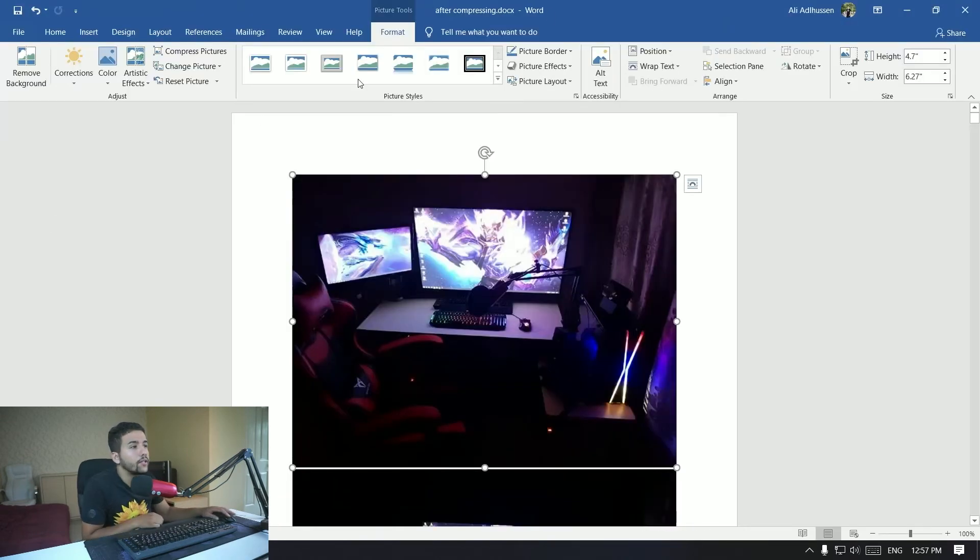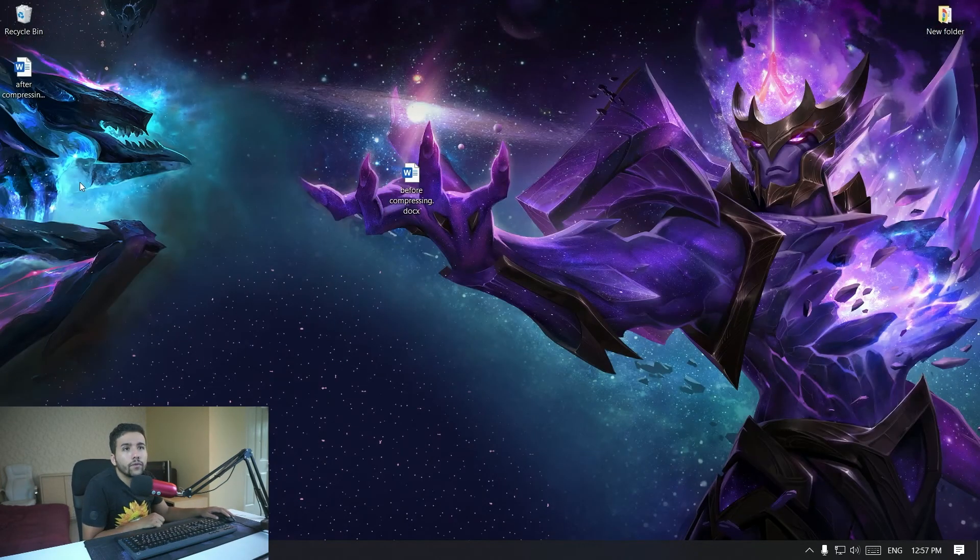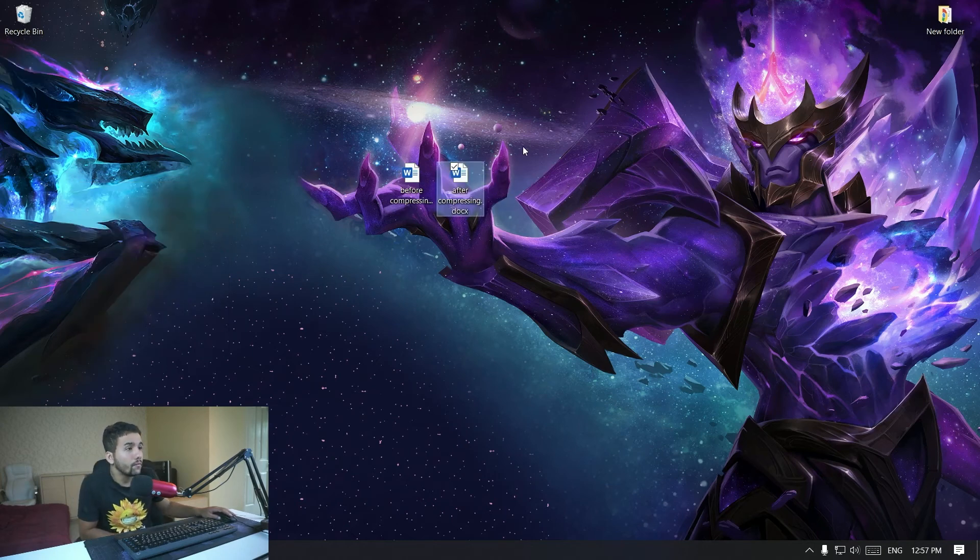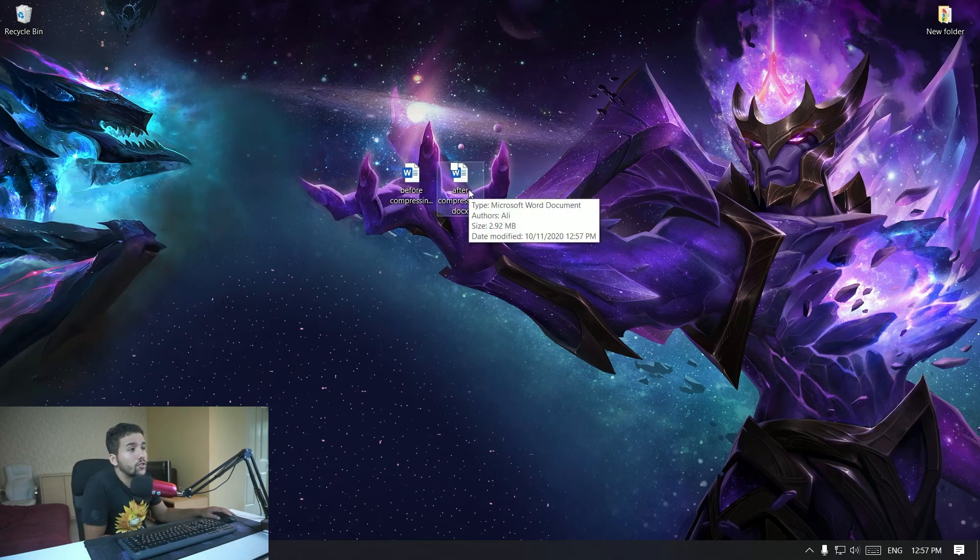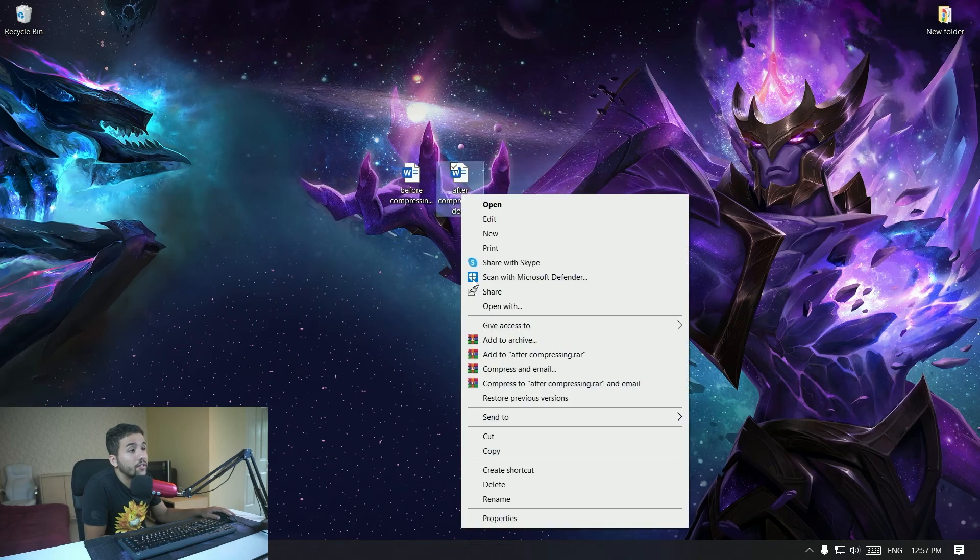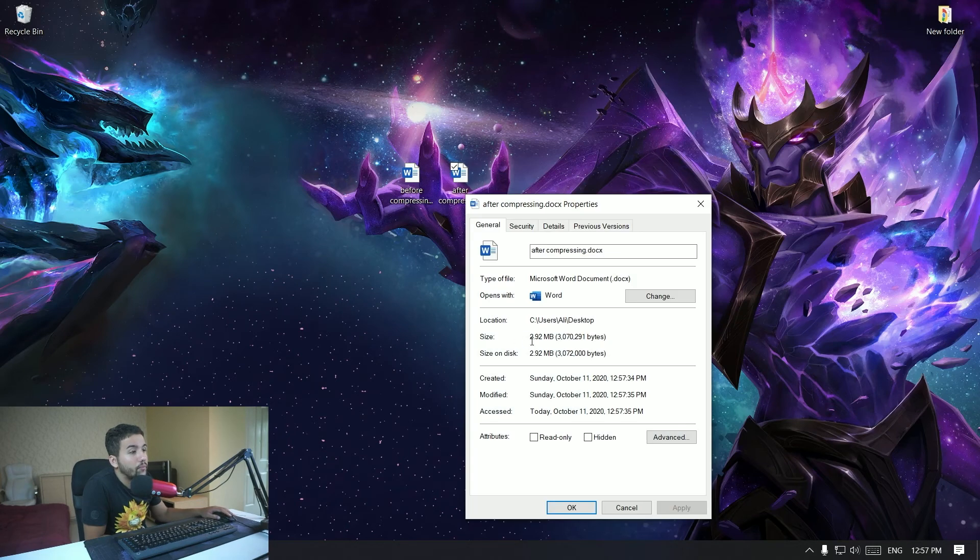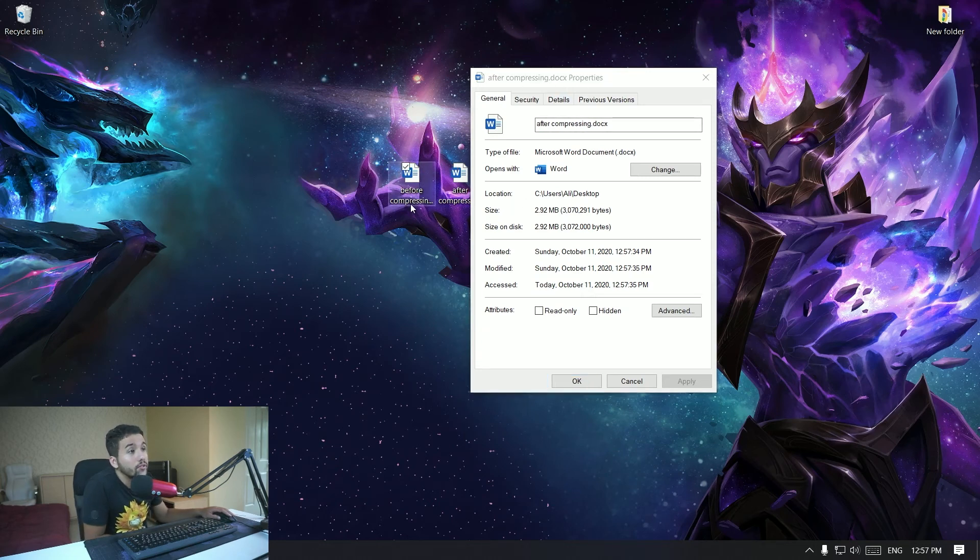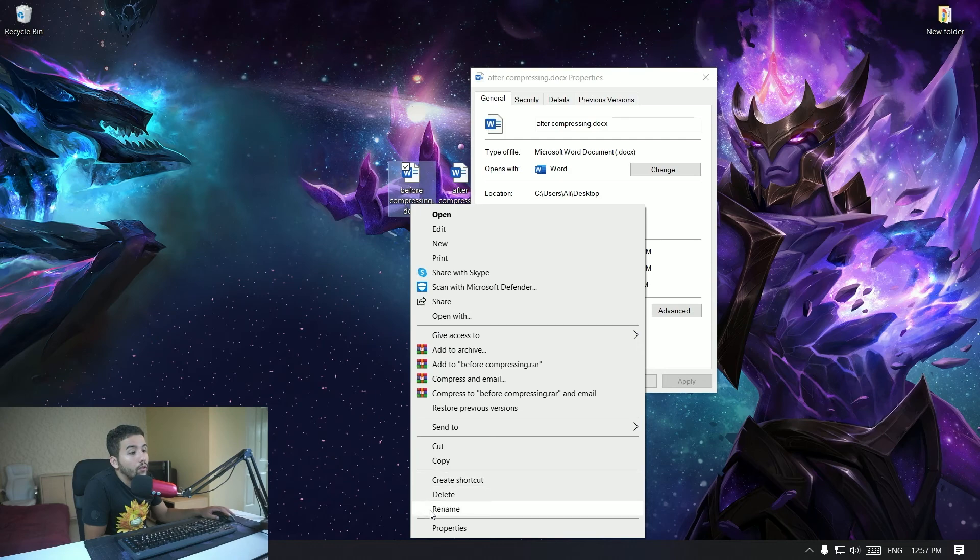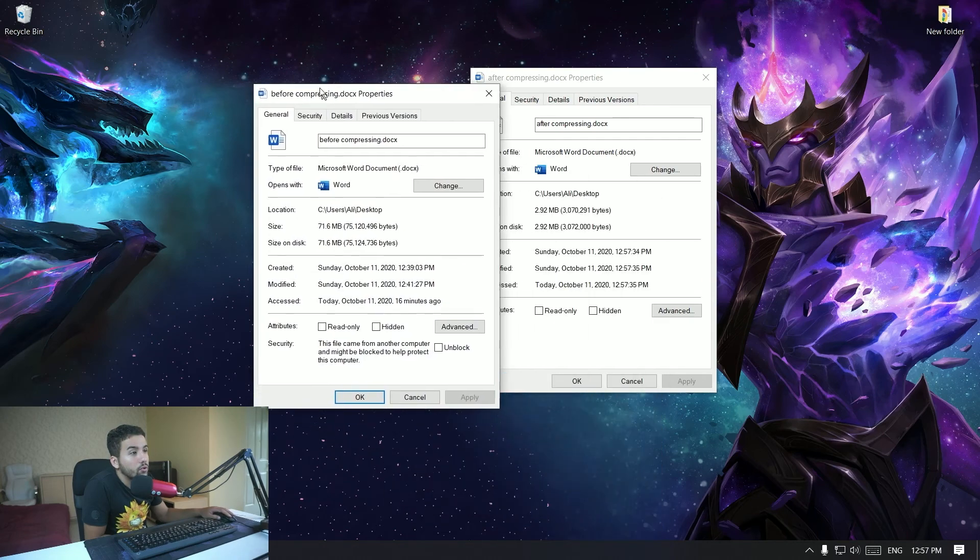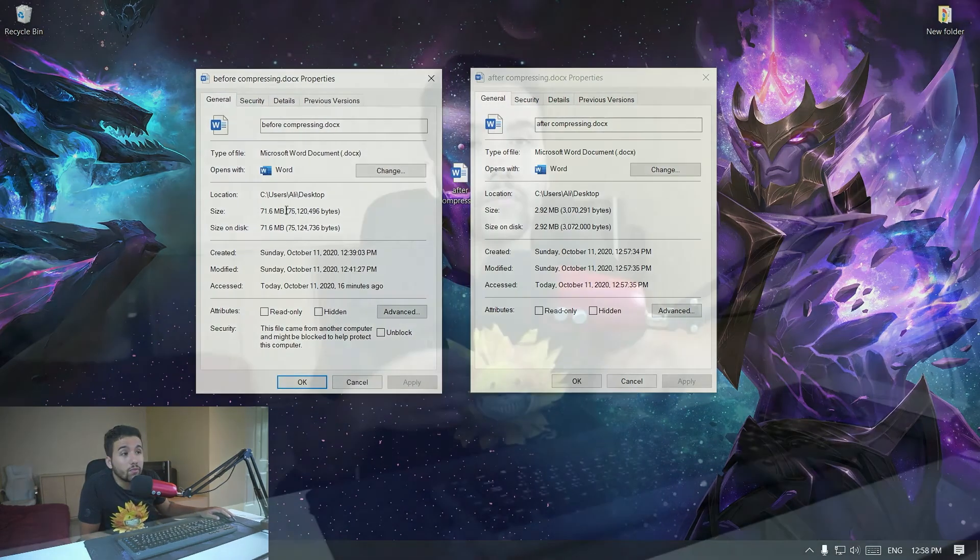Right, so here it is guys. Right click, this is the file after compressing. So as you can see it is right here, two megabytes guys. That's a pretty big difference. As you can see, the size is 2.92 megabytes, while before compressing the size was originally 71.6 megabytes.